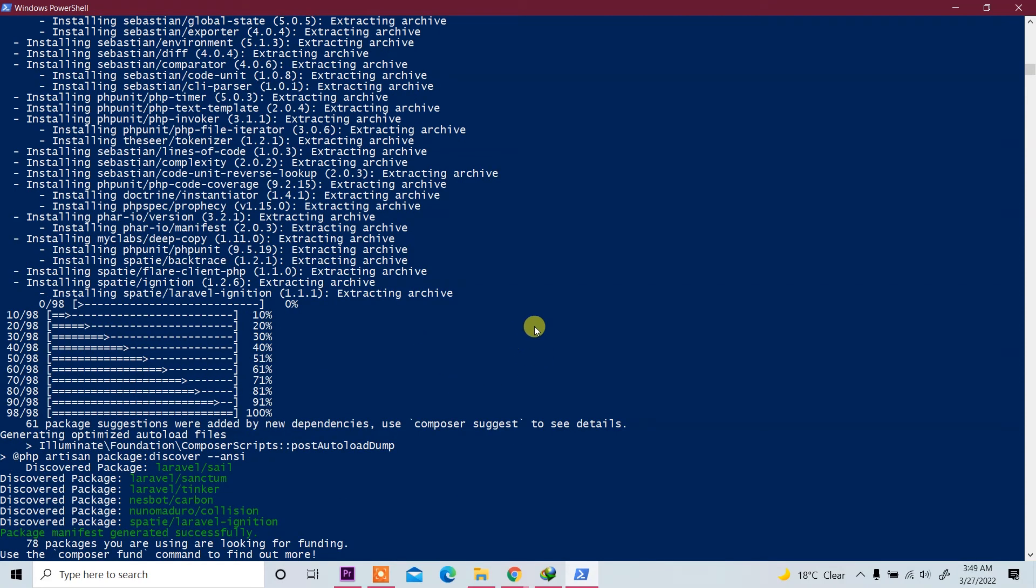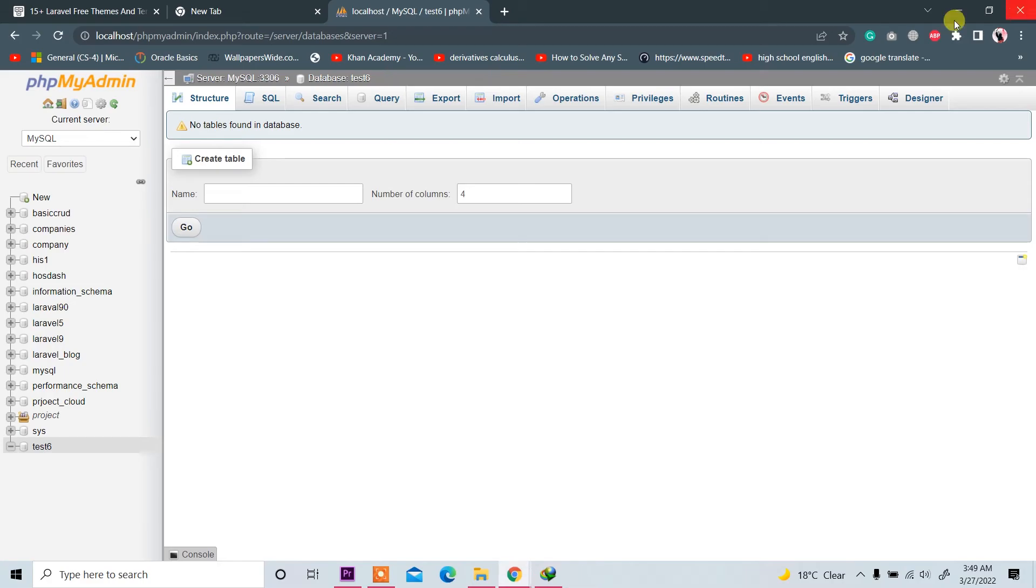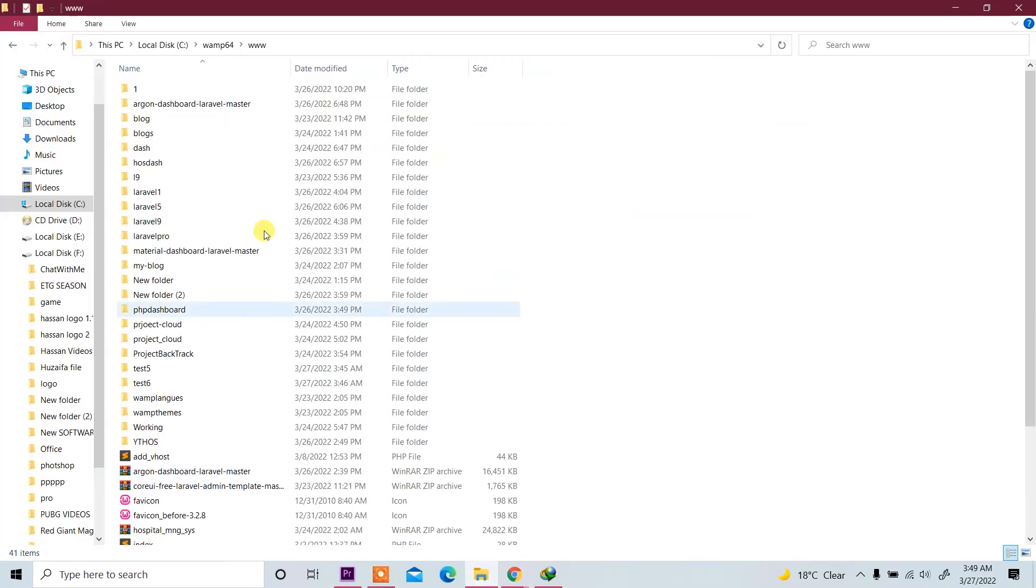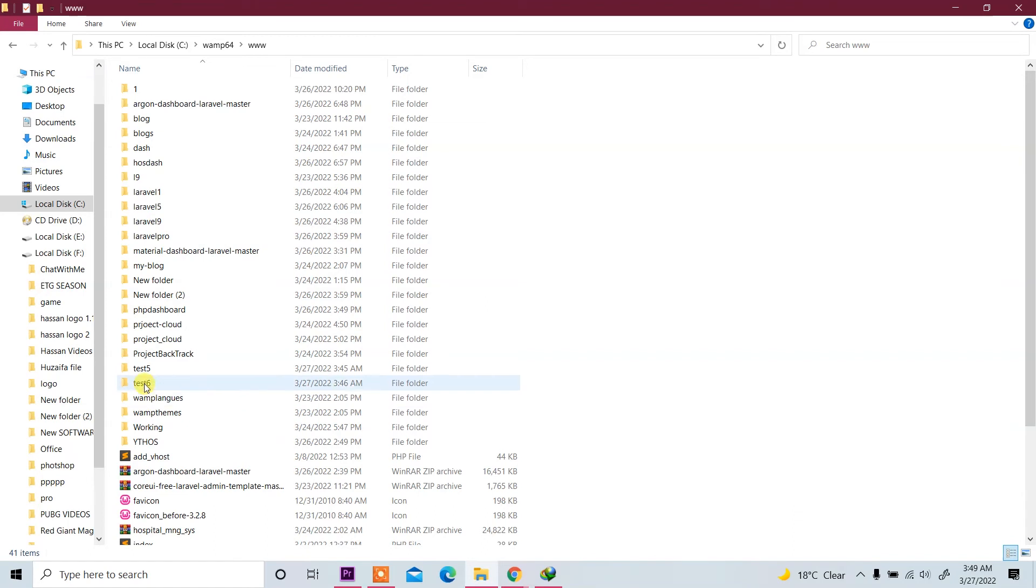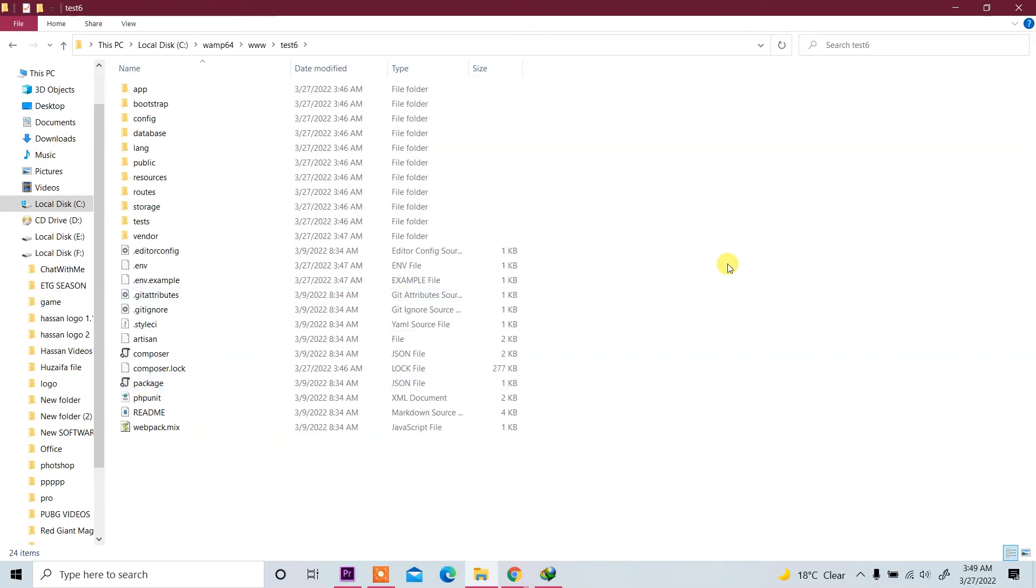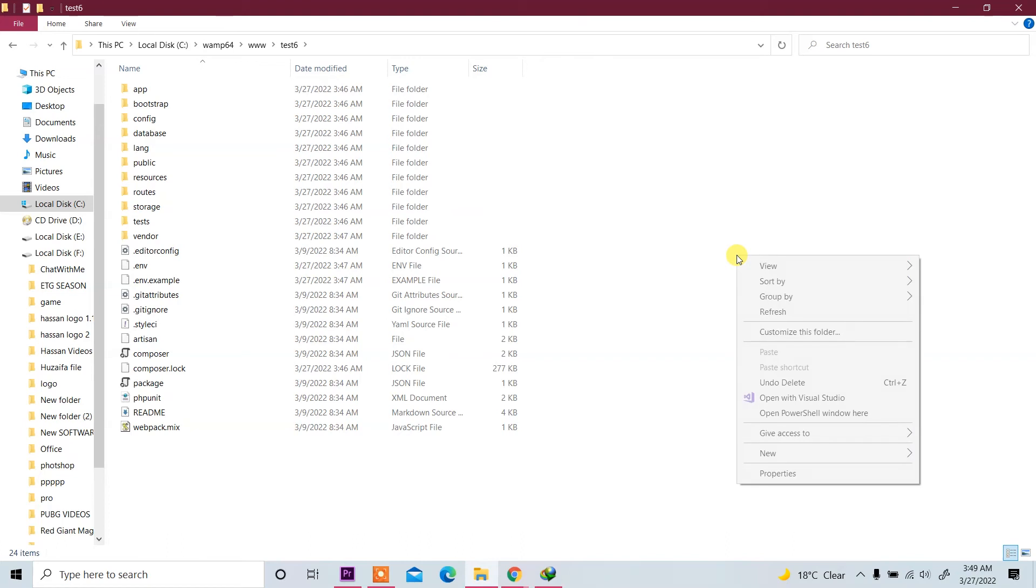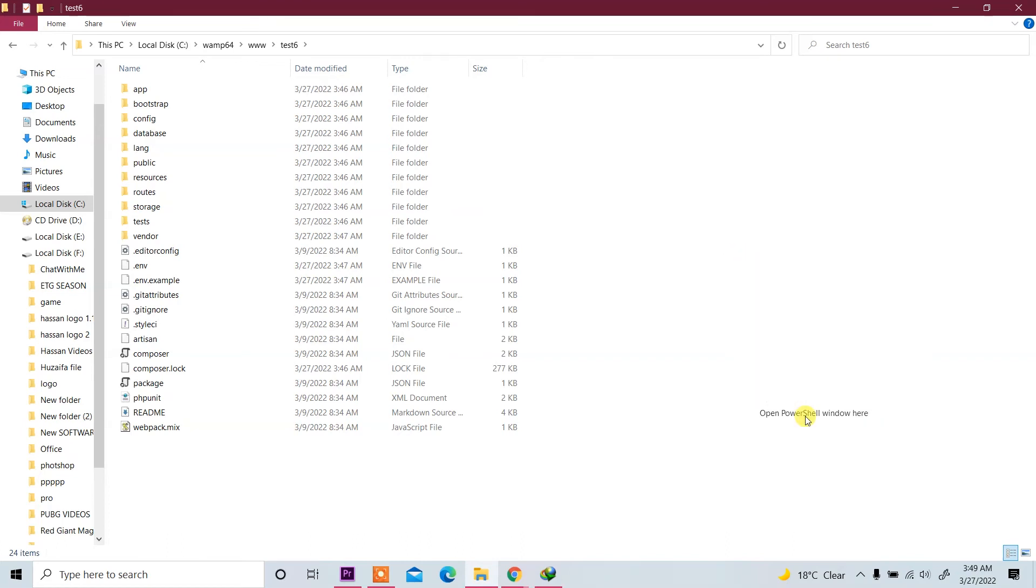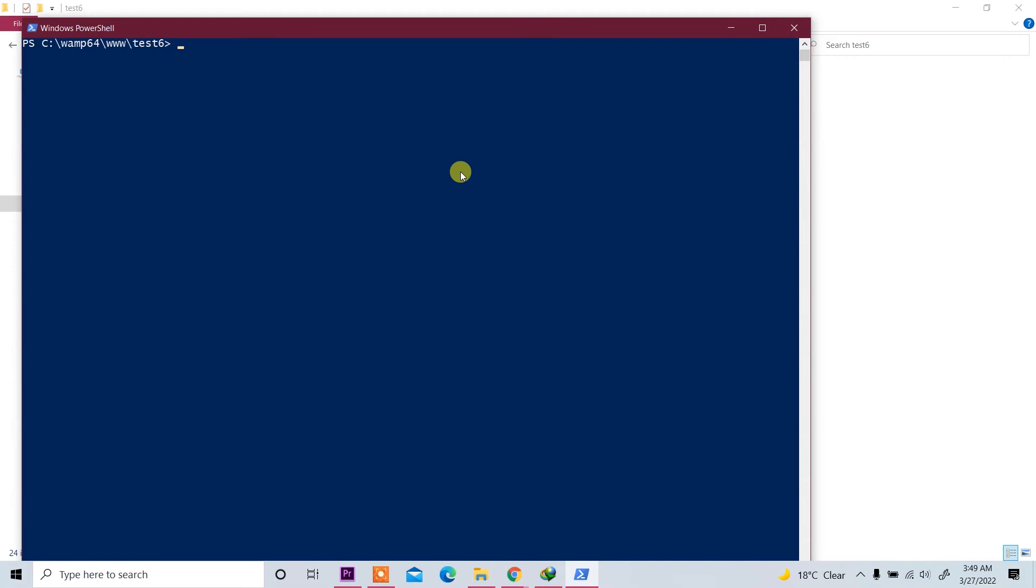Close this and go to folder. This is our new application or project, test6. Click on it and again press Shift and right-click on it, then click on 'Open PowerShell window here'. Now we are in WAMP64, www, and folder test6. You can do this through CMD also.